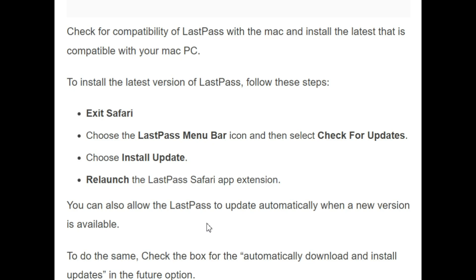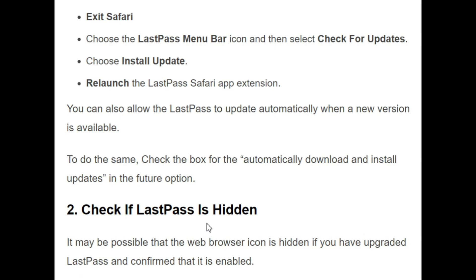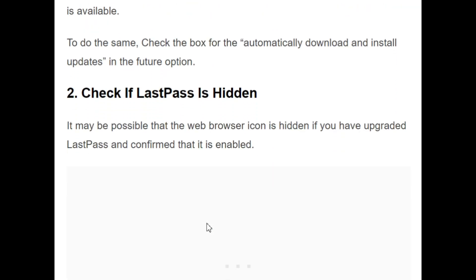Step one, exit Safari. Step two, choose the LastPass menu bar icon and then select 'Check for Updates'. Step three, choose 'Install Update'. Step four, relaunch the LastPass Safari app extension. You can also update LastPass to its new version directly if it's available in the web store.